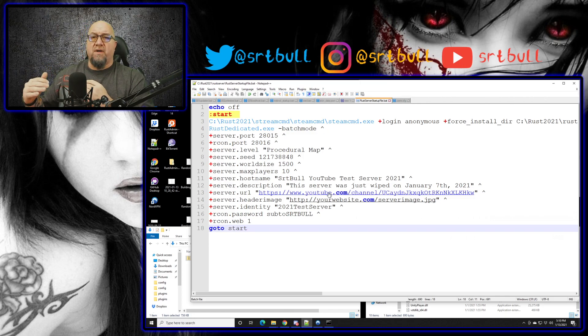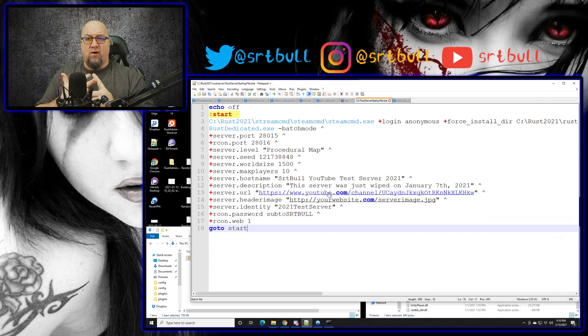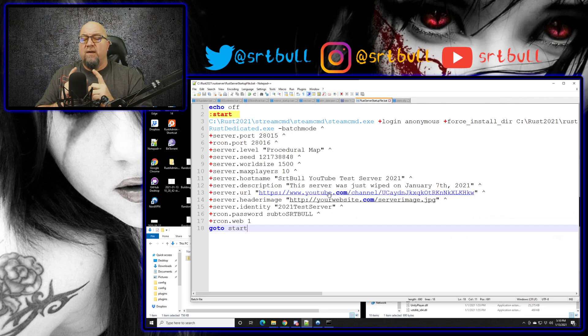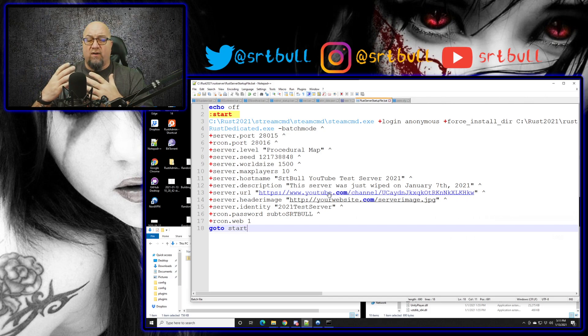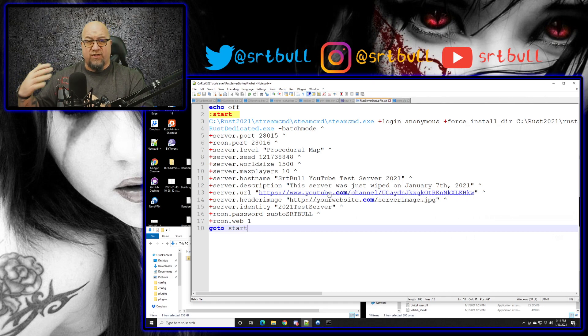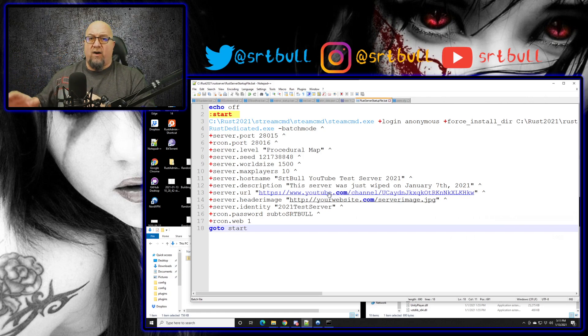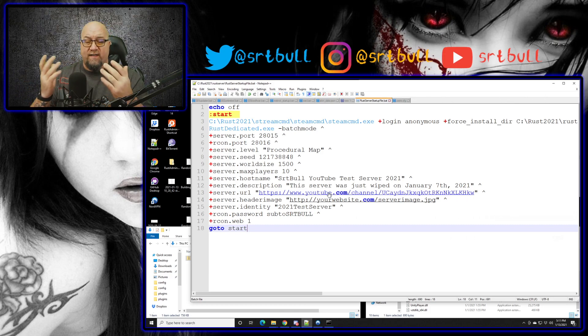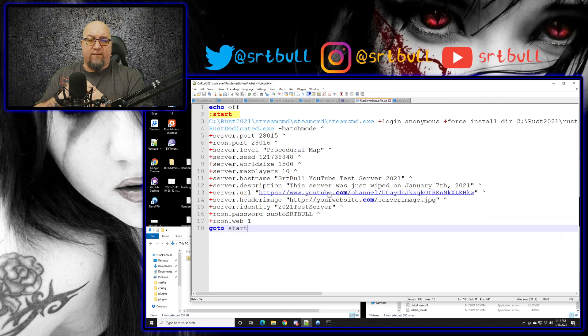Basically what line three does is it calls on Steam CMD, it opens up that application, it logs in anonymously and then it runs an update from Facepunch if there is one. But even if there isn't an update, let's say something has changed in your server somewhere - like a mistake was made or whatever, a file went missing - if you run this batch file again it's going to fix all of those errors or changes or whatever might have happened in the meantime. So if we left this batch file just the way it is right now, every time we restart the server it's going to put everything back to vanilla settings. And why is that important? Because Oxide actually modifies a couple of different files inside of our server folders.